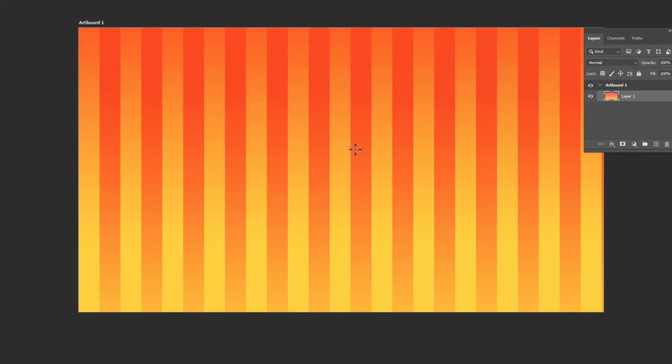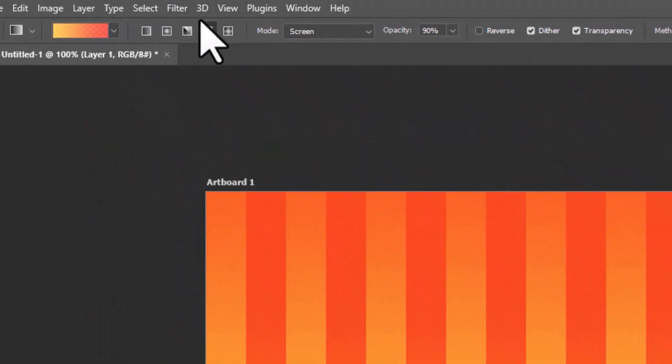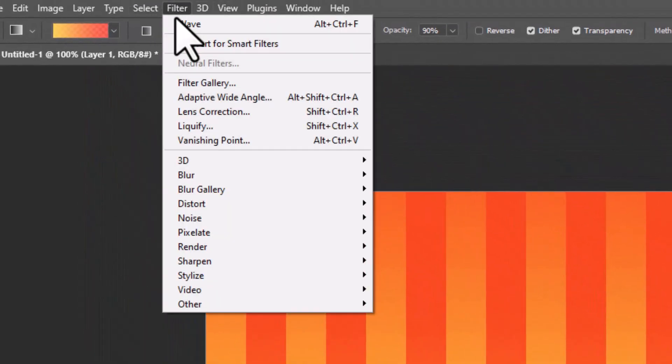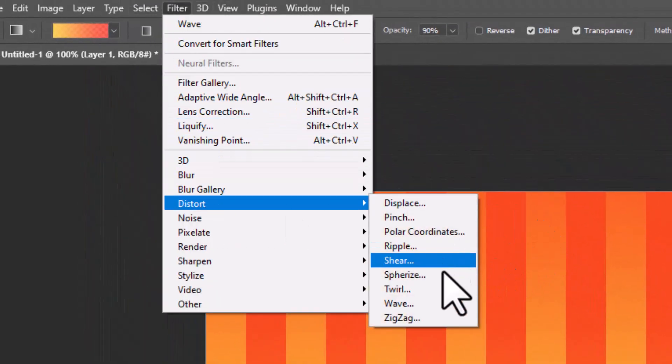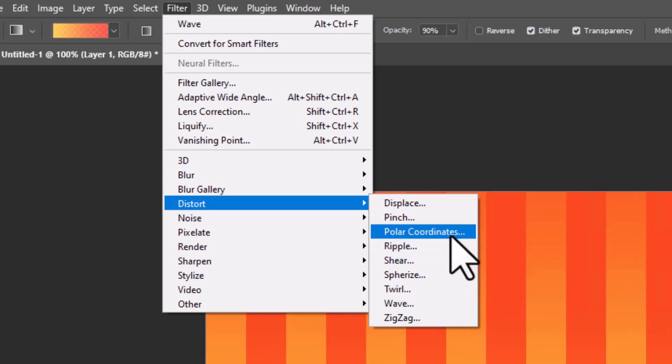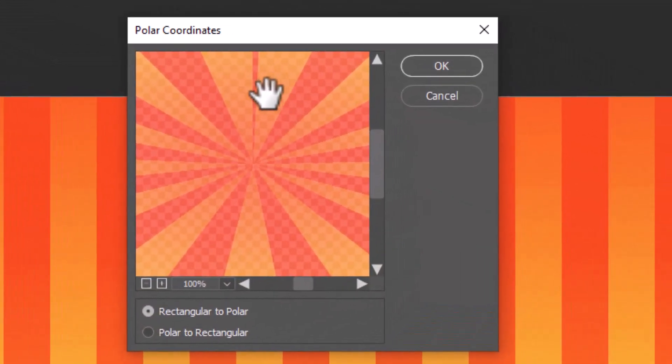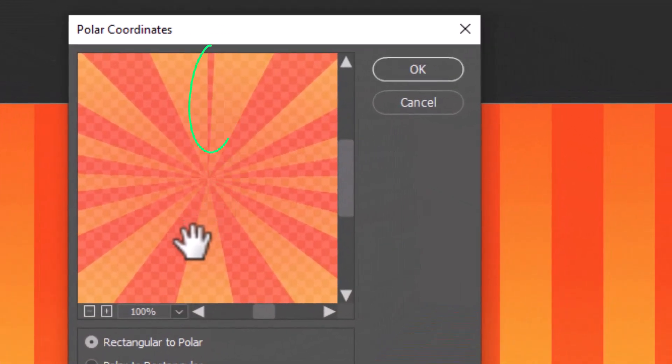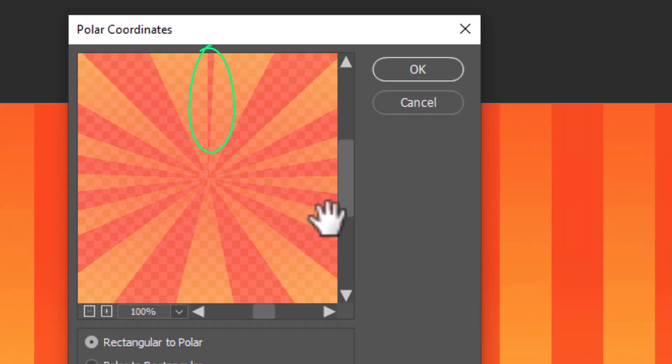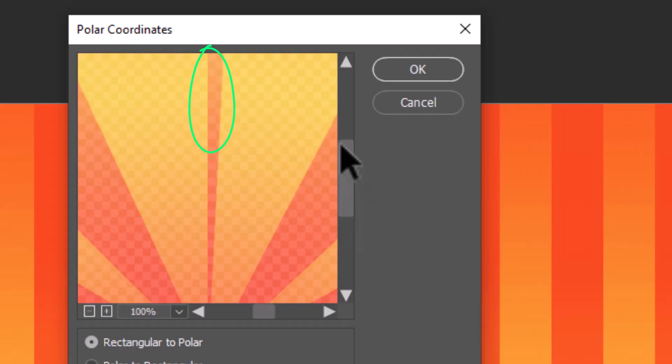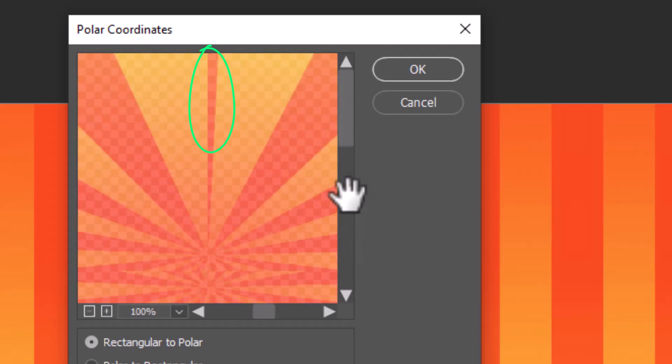Here you can see the wave effect is applied to the artboard. Let's again head to Filter, Distort, and select Polar Coordinates. Here in the Polar Coordinates preview, we can notice irregular shapes are formed.